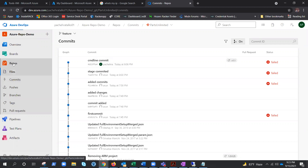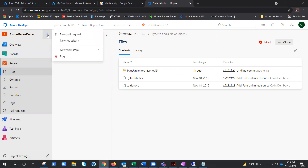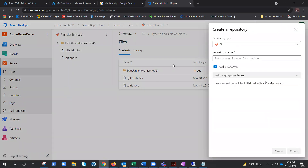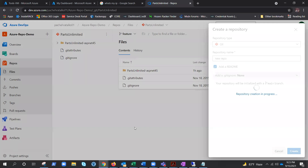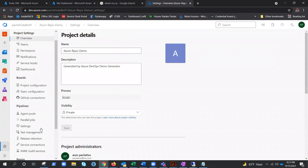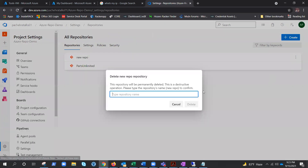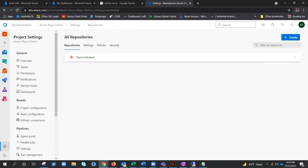One more thing before closing: under a single project you can have a single repository, but you can also have multiple repositories under the same project. We can create a 'new repo' to demonstrate this. If you're done with a repository and want to delete it, go to Project Settings, then Repositories, find the repo, provide the name to confirm, and remove it.